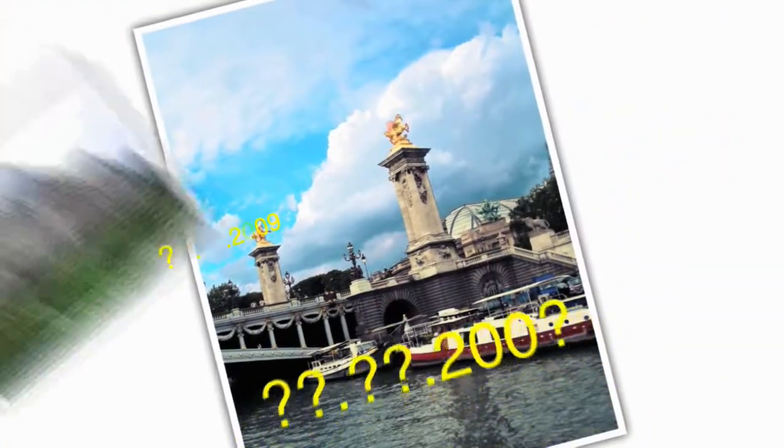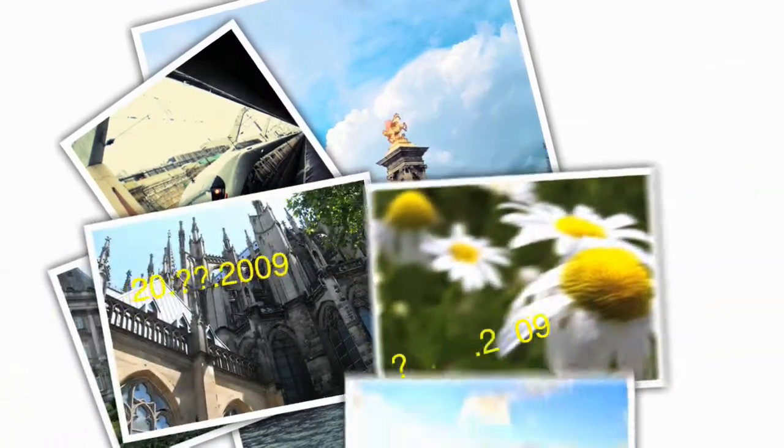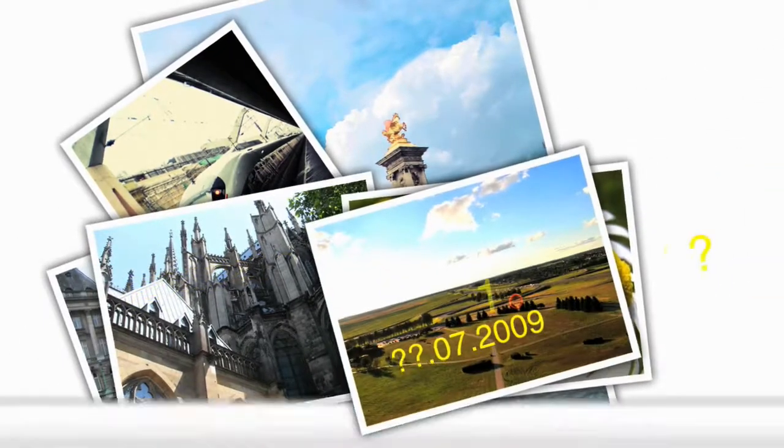Digital cameras let us take as many photos as we want, but this causes two new problems.